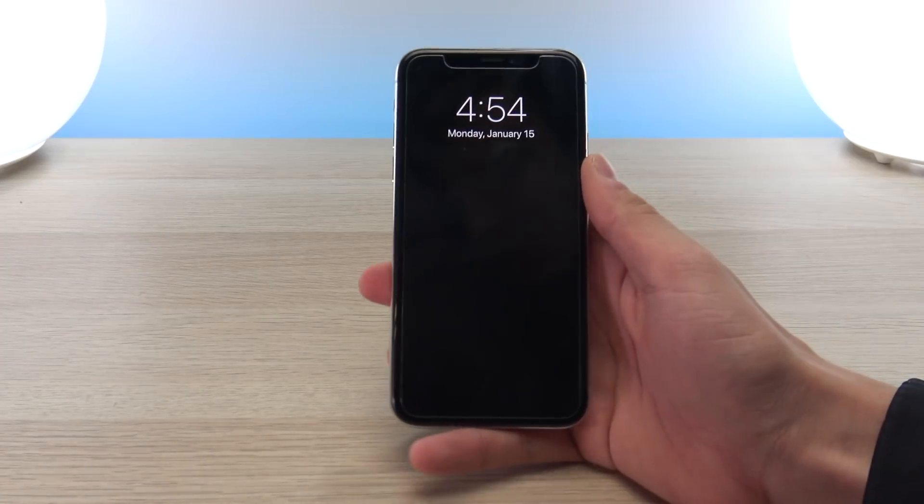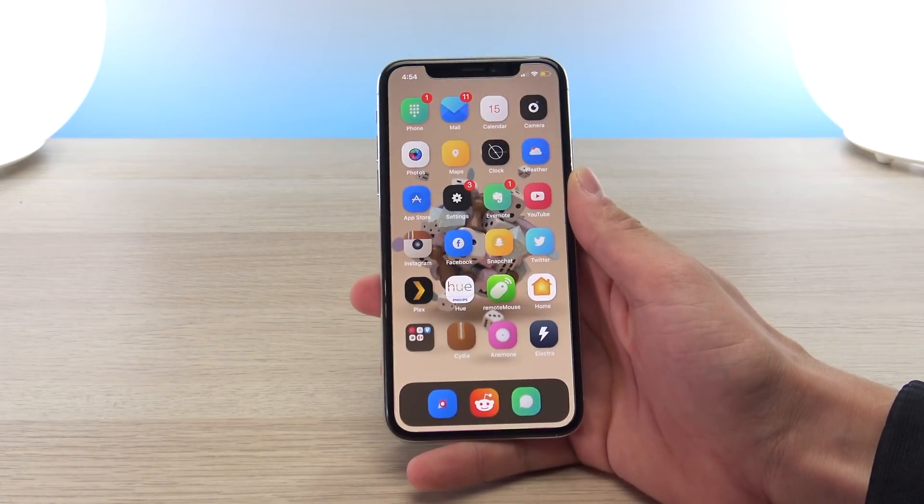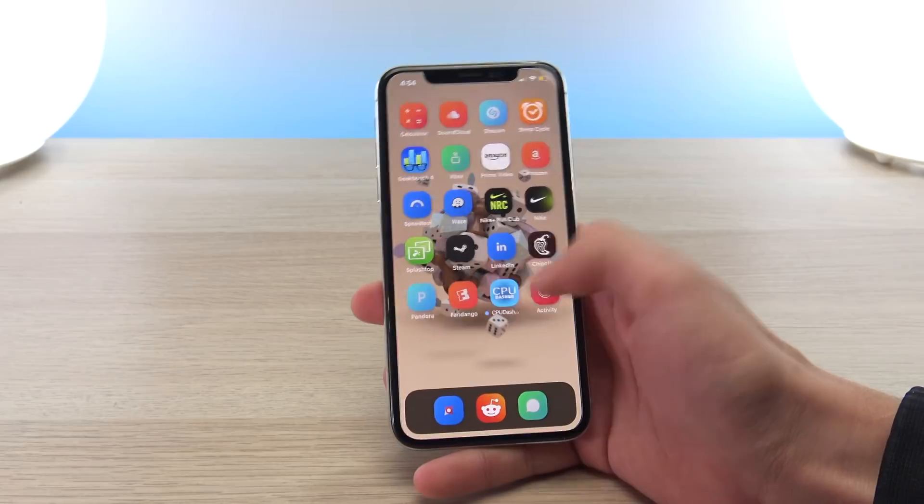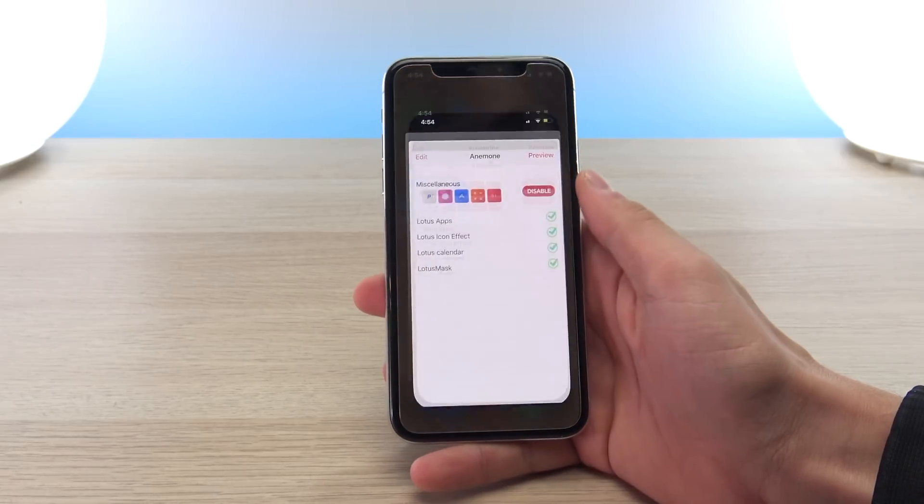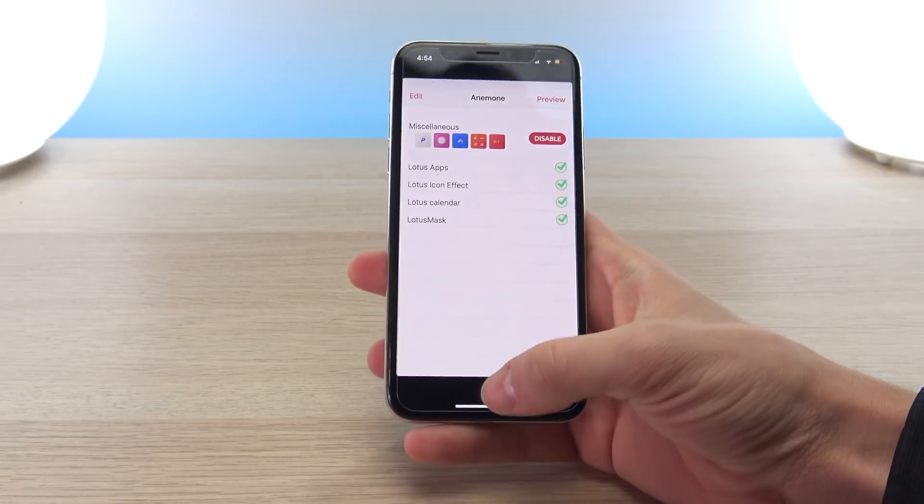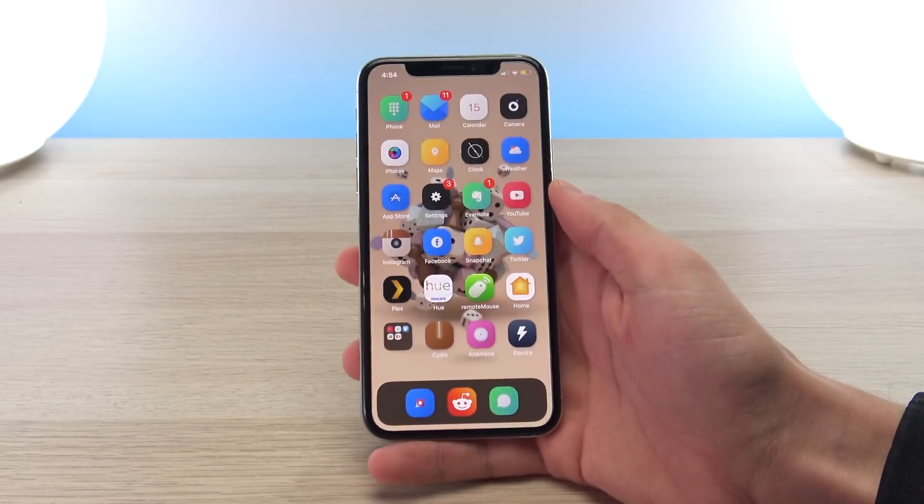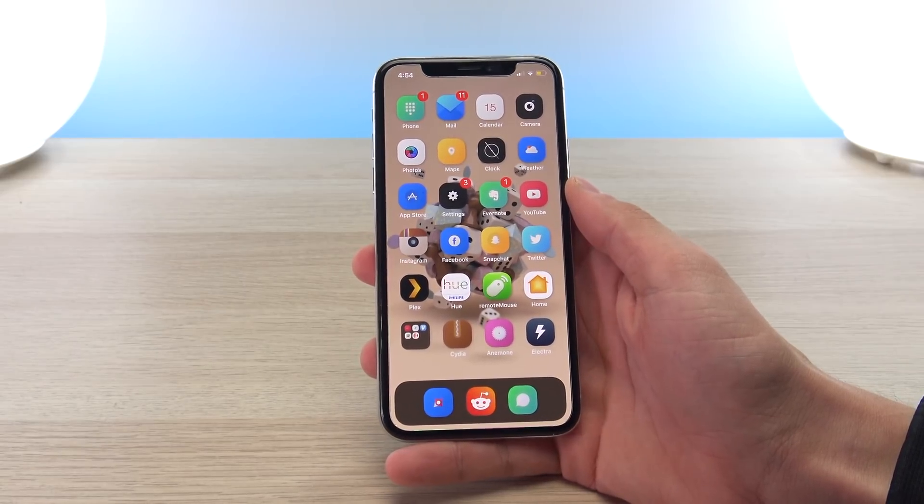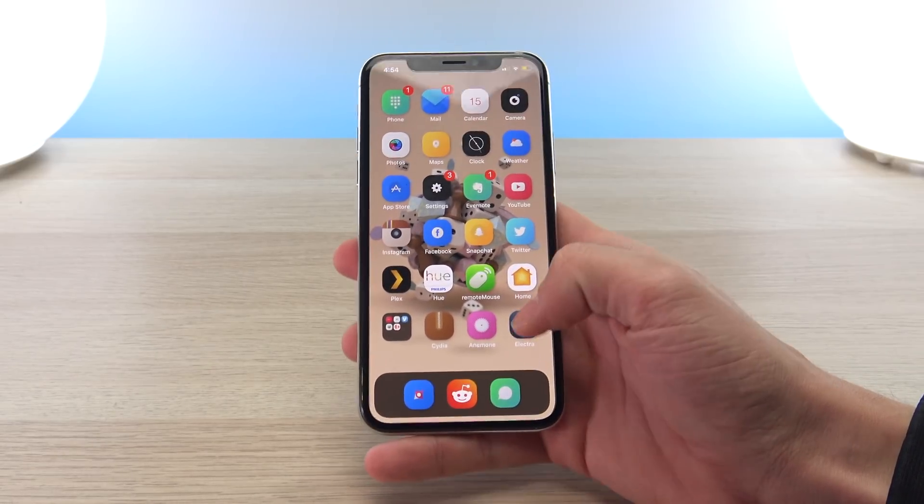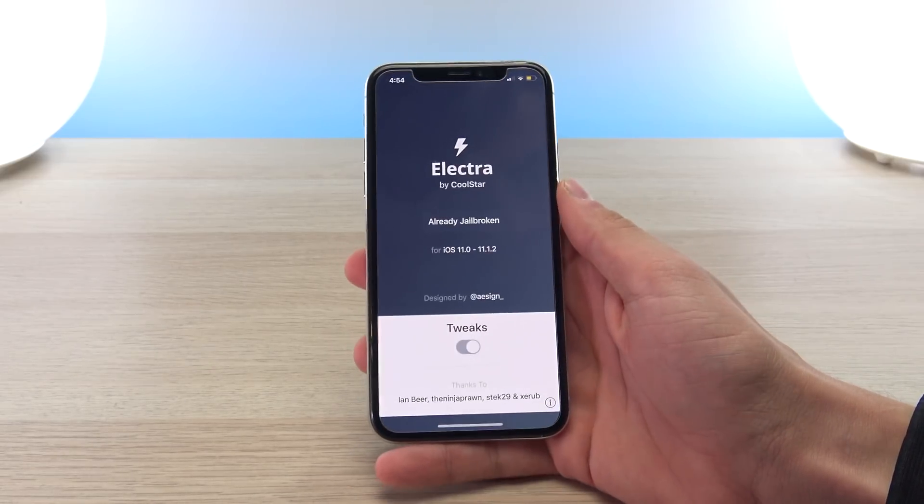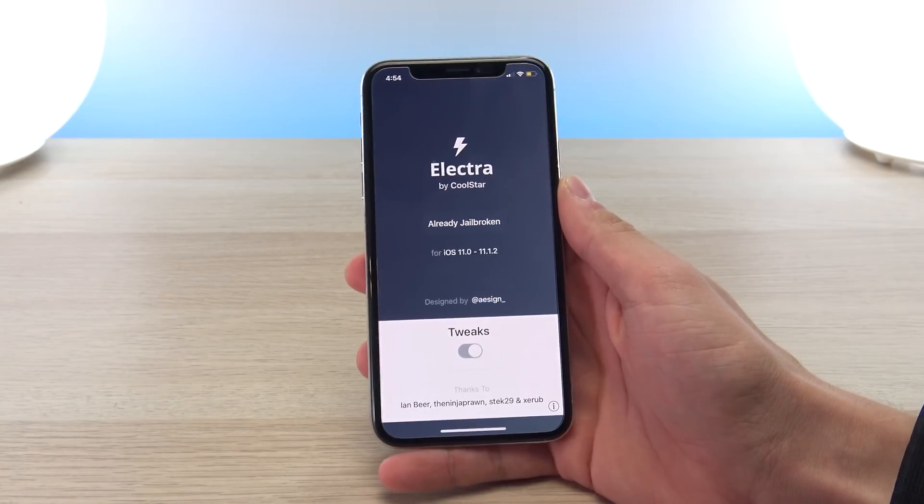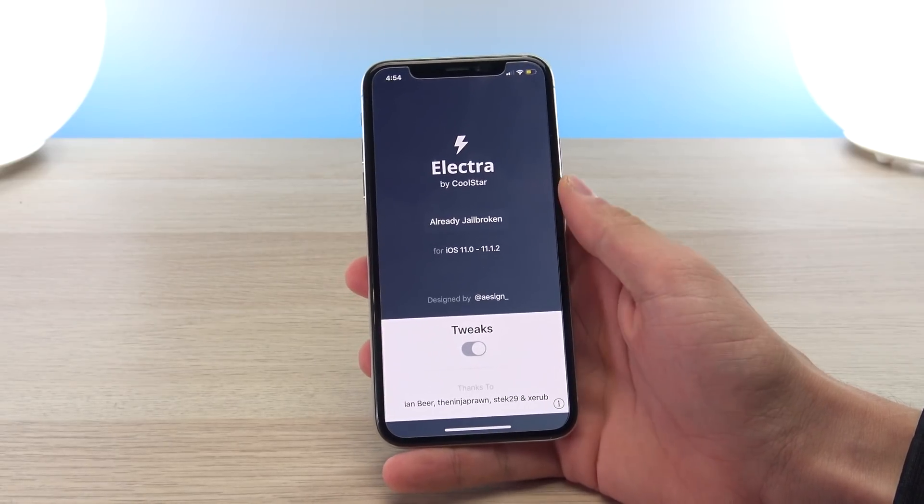Hey what's up YouTube, this is Tony. As I promised, I would do a few follow-up videos on how to install themes and tweaks onto your jailbroken iOS 11 device. If you have yet to jailbreak and your device is running iOS 11 to 11.1.2, go ahead and check out my last video on how to install the Electra jailbreak utility.